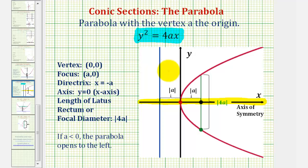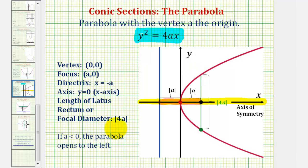The distance from the vertex to the directrix, as well as the distance from the vertex to the focus, is equal to the absolute value of a. And the length of the focal diameter, or latus rectum, is equal to the absolute value of 4a, where this segment is parallel to the directrix, passes through the focus, and has both endpoints on the parabola.